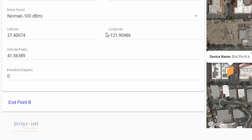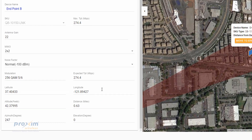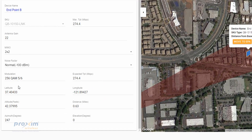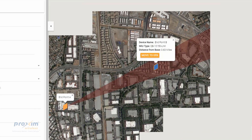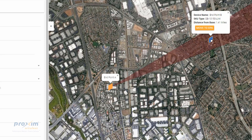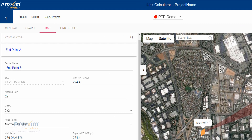We have our noise factor — if you know you're in a noisy environment, you can go ahead and calculate that in. You have your latitude and longitude. This is going to go off by either metric or imperial. This is our altitude in feet. And we have the elevation — I'm going to touch on that shortly. On Endpoint B, once you click down, it gives us basically the same information. Now you can see it tells us the distance between our radios. If we drag the endpoint, you can see that it updates the distance.